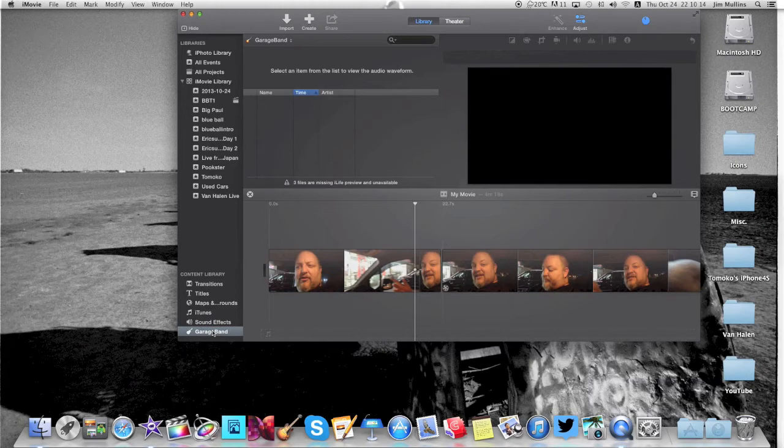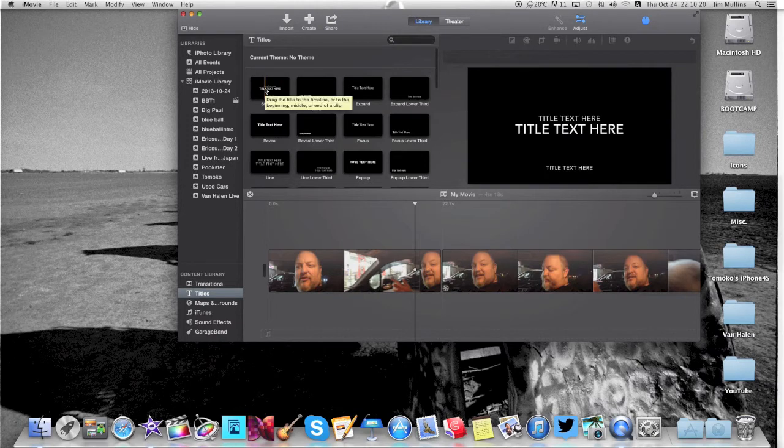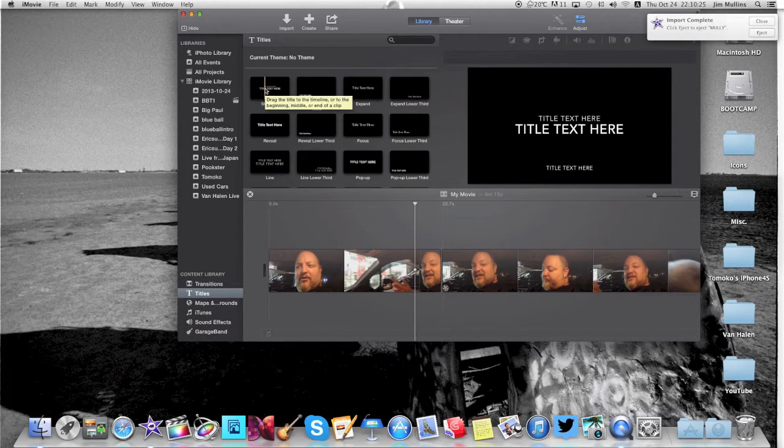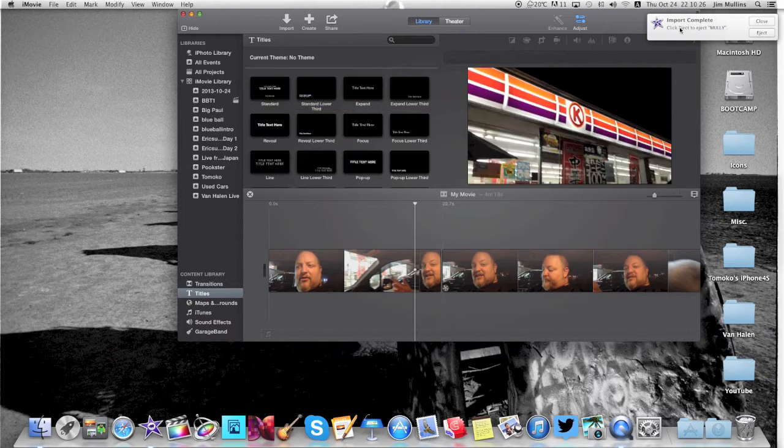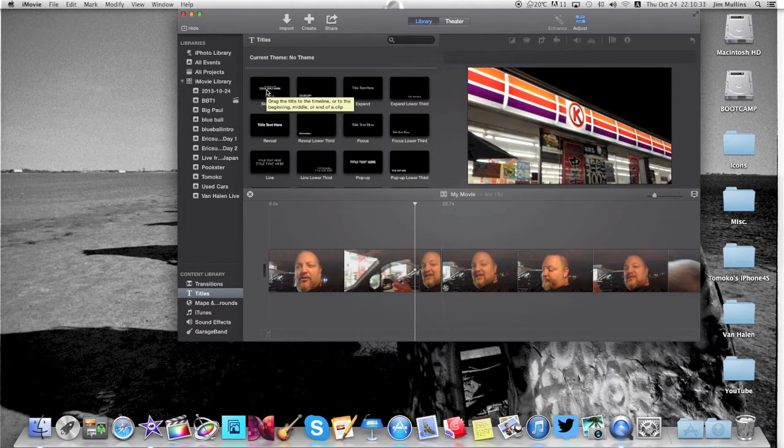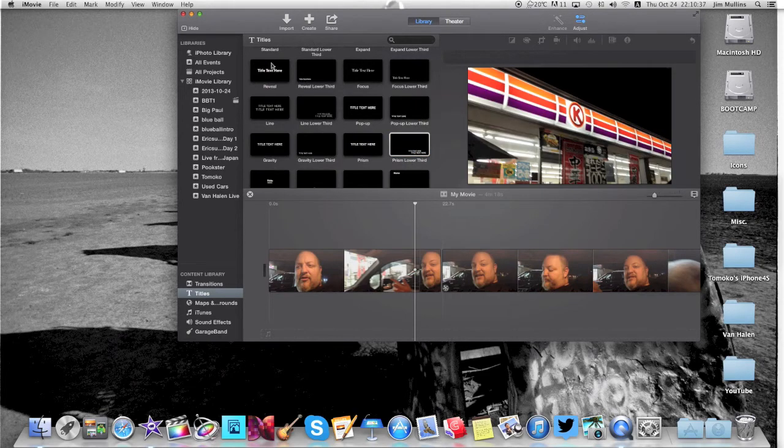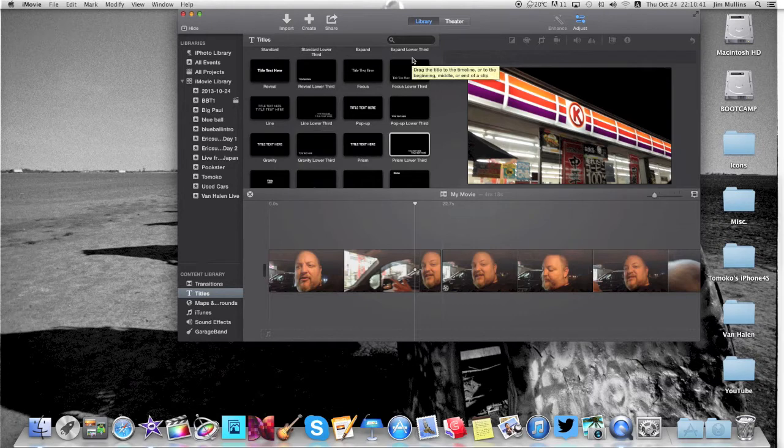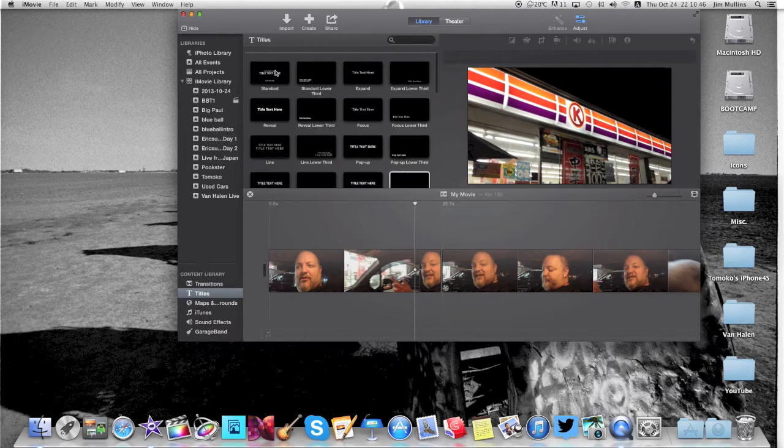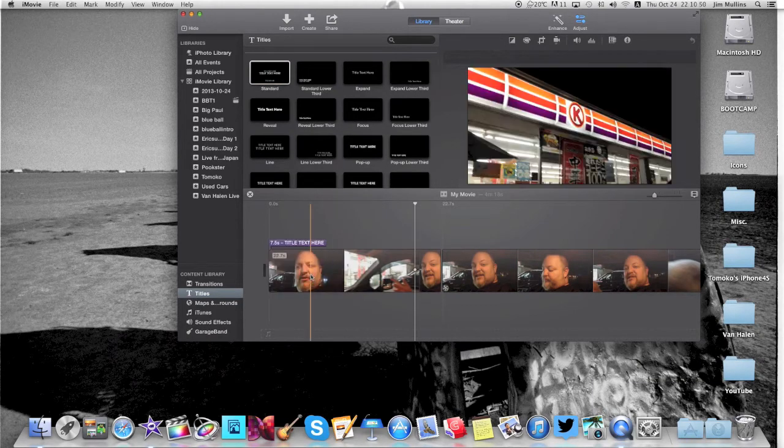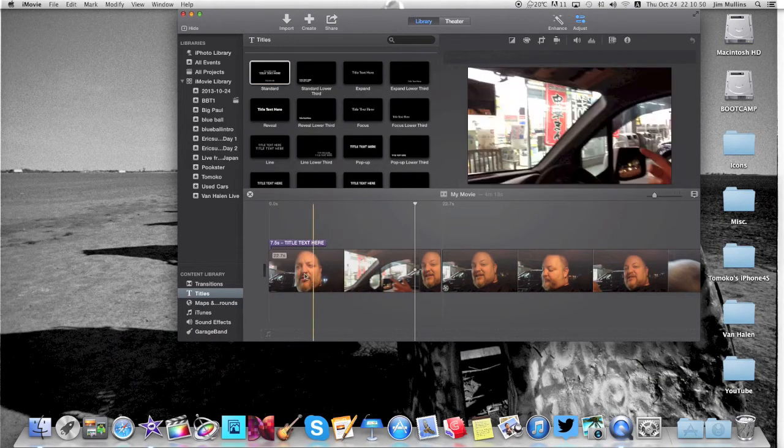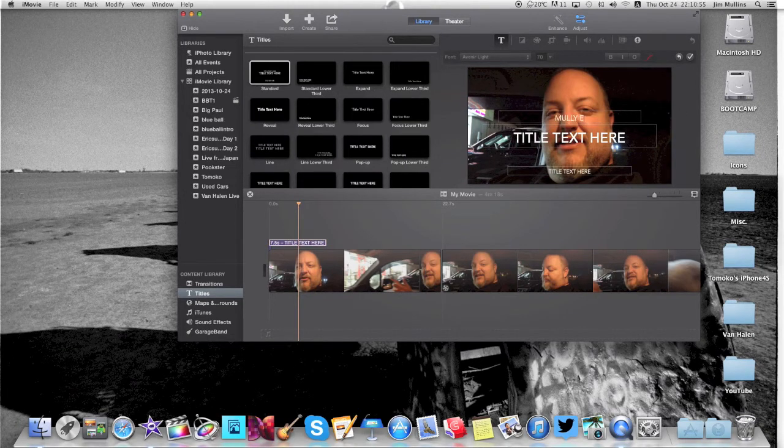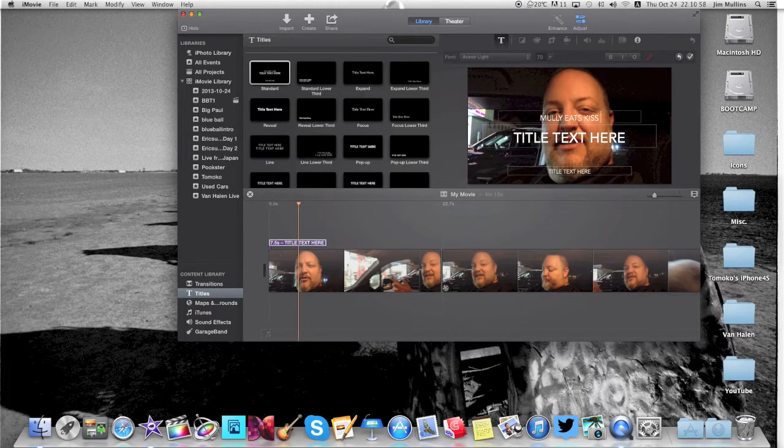The next thing, the titles. I wanted to show you that. This one had me almost splitting my head open with a hammer. Okay, import complete. Fine. From this first one down to Prism Lower Third. All of these titles, you cannot change the fonts. Cannot change the fonts or the font size. These are the way they are. So if you want to use this one, you pull it down in here like that. Double click on it to put in your Molly Eats Kiss Burger.